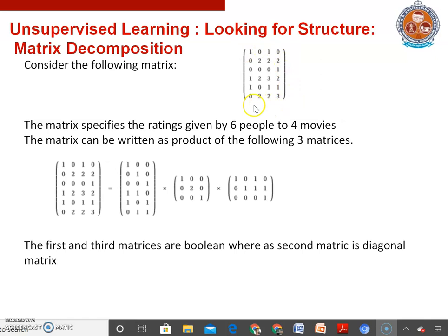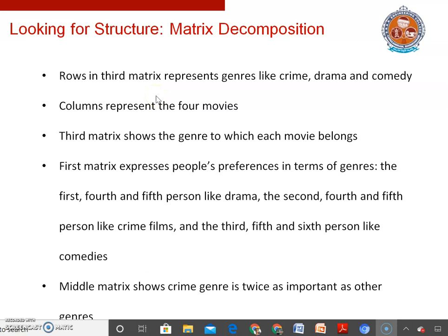Consider the matrix shown here, which represents the ratings given by six different people for four different movies on a scale of 0 to 3. We can decompose this matrix into three sub-matrices. The first and third matrices are Boolean matrices, while the second matrix is a diagonal matrix. Rows in the third matrix represent genres such as crime, drama, and comedy, while columns represent the four movies — so the third matrix shows the genre to which each movie belongs.